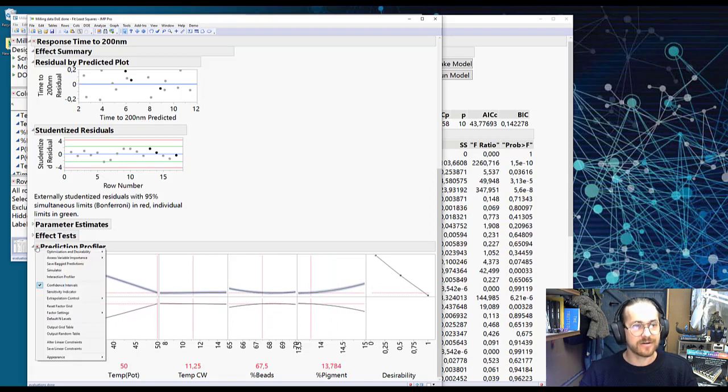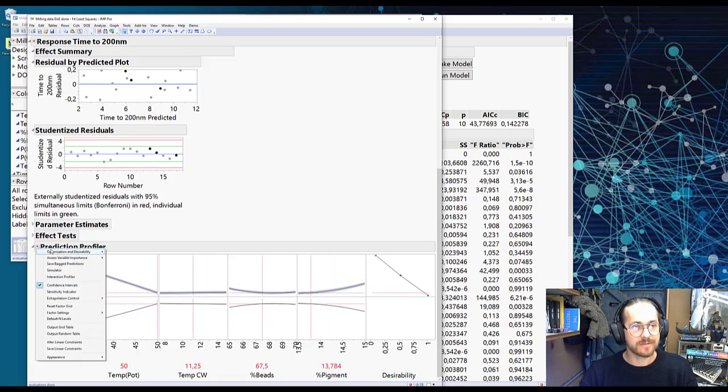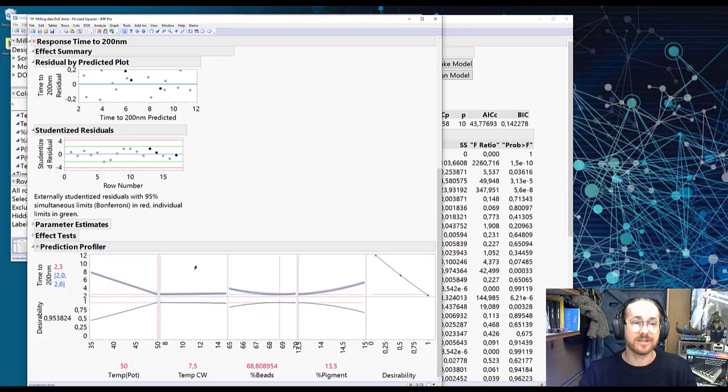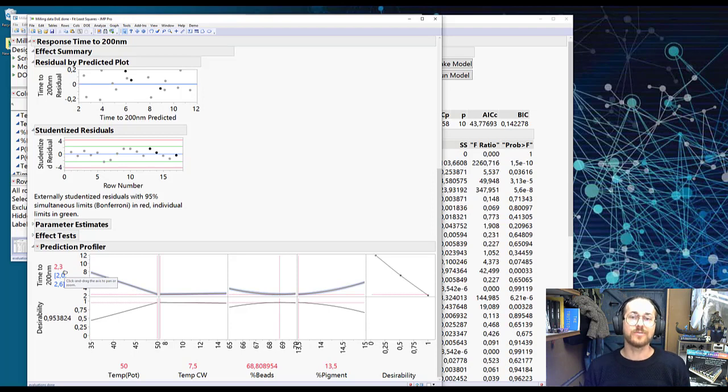I just go there, optimize desirability, maximize desirability, JMP finds the best combination, and the time should be 2.3 hours.